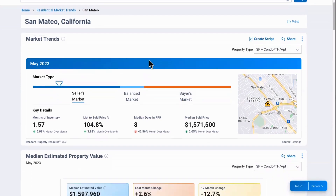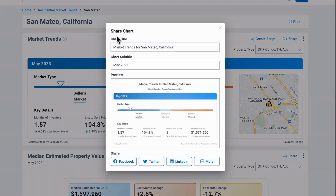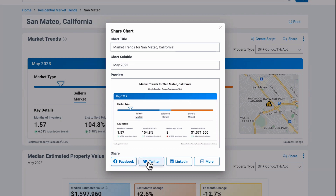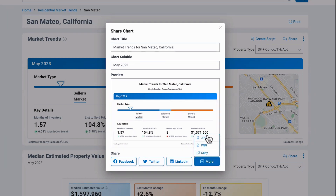Now, alongside the print feature, there's something new called Share. Click on that and it brings up a little window where you can name the chart or leave it as is — it defaults to the most current month, currently May. You can share it on Facebook, Twitter, LinkedIn, and under More you can download it as a JPEG, PNG, or copy it to your clipboard and paste into another program. Let's click on the Facebook option.